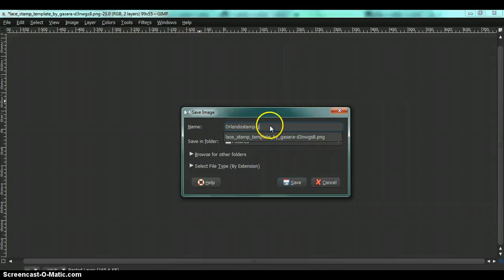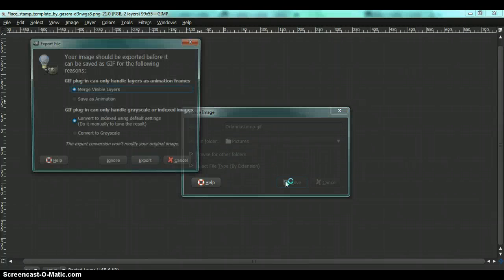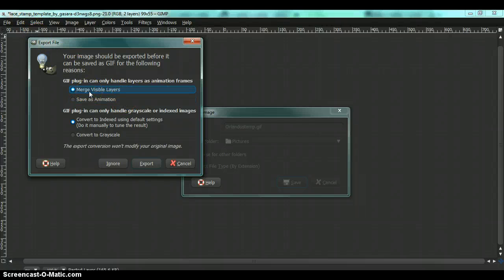I usually save it as a gif because it has the border and it's transparent. Remember when this box pops out, the export file, remember to click merge visible layers.